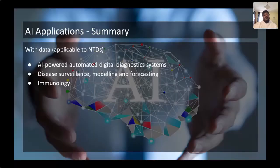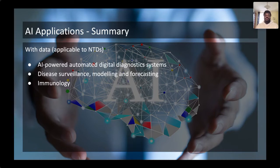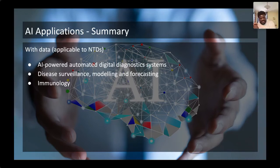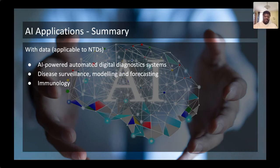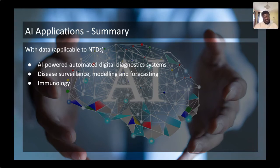To wrap up, there are a lot of possibilities when it comes to data. This is applicable to neglected tropical diseases, malaria, and so many conditions. Once you have that data, you can use it to automate and develop digital diagnostic systems, develop tools for disease surveillance, modeling, and forecasting. You can use that data to better understand immunology, help towards drug discovery, and vaccine development. The possibilities are endless.